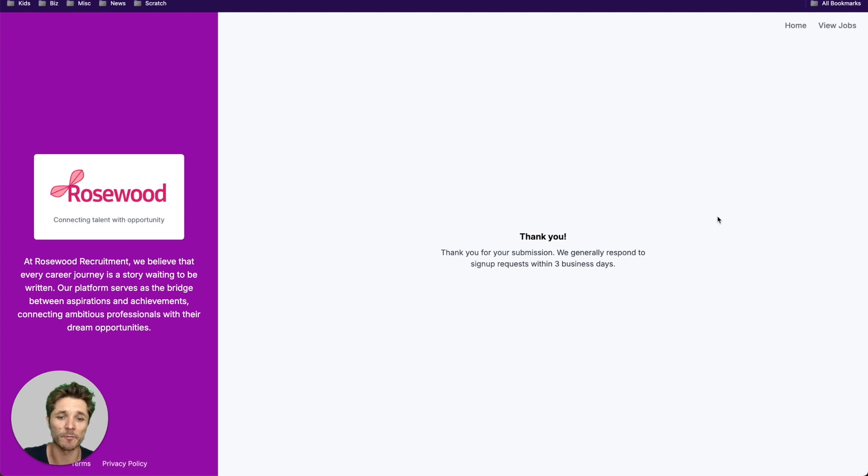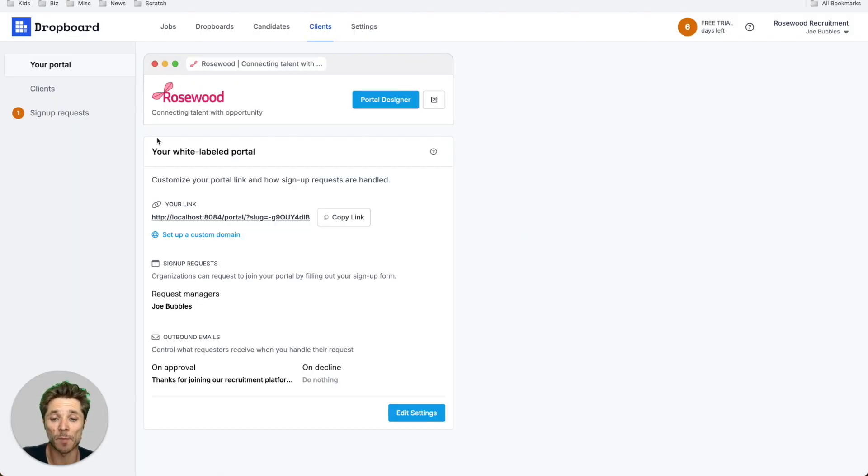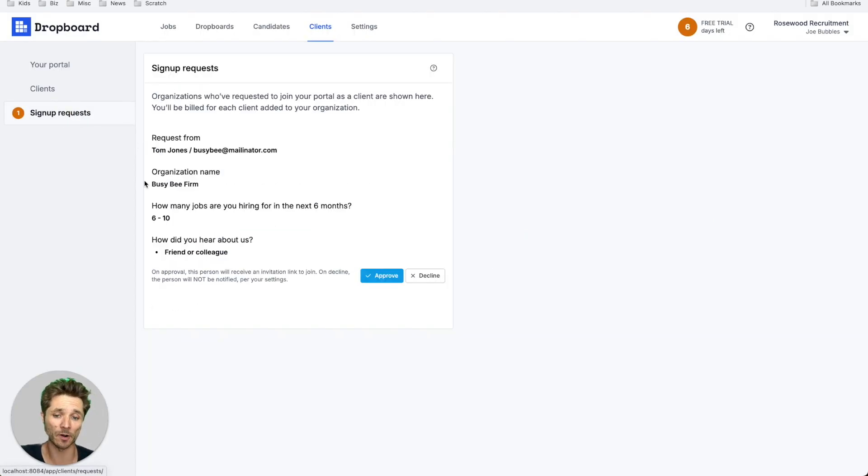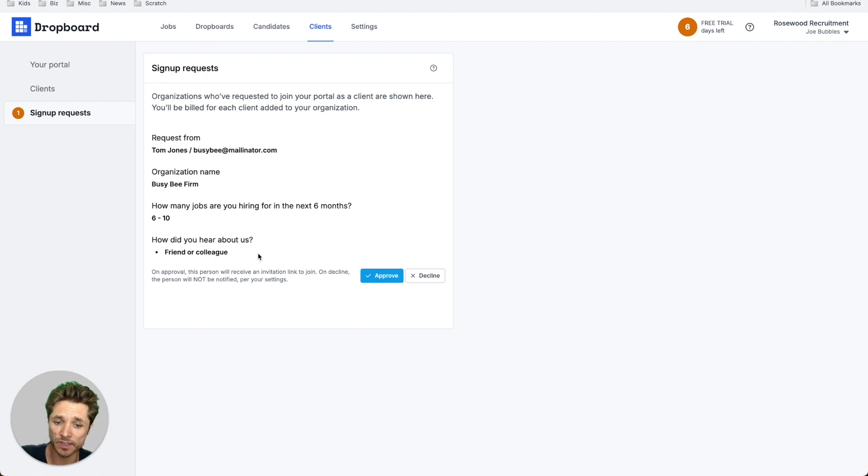And they submit their request. They get their confirmation. In Dropboard, you're going to see these signup requests come in right here on the left. You can evaluate everything that they've said here and either approve or decline the request.